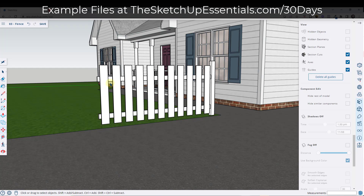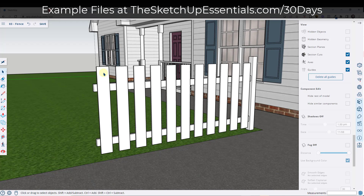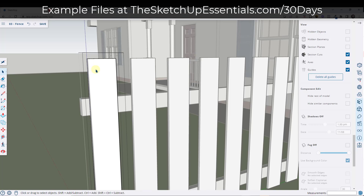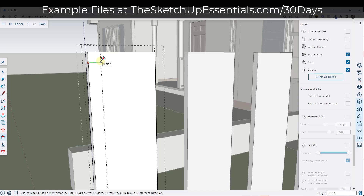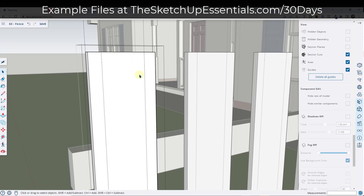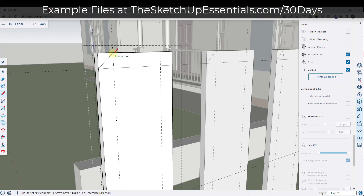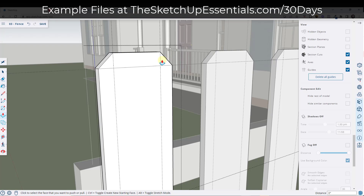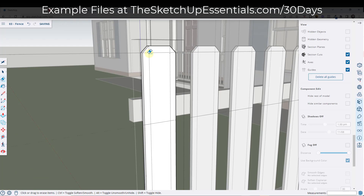Now let's make these pickets a little bit more interesting. Remember that we created these as components, so we can come in and adjust one and the others will adjust with it. I'll use the tape measure tool to create a guide that's maybe an inch in on this face, and then a guide that's an inch down. Then I can draw a line here and here, and push-pull this back to remove that material. Double-click to repeat the last push-pull distance. Erase out the guides and now we've got our picket fence.